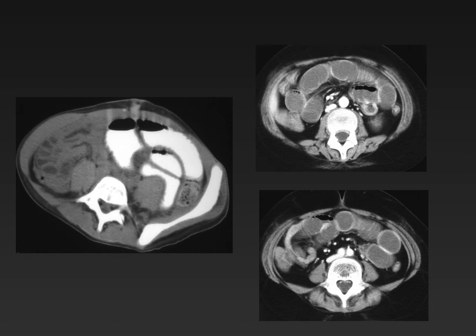Here are two children with acute small bowel obstruction following recent surgery. The image on the left shows dilated proximal small bowel and absence of oral contrast in more distal bowel. The images on the right from a different child show an acute caliber change in the right lower quadrant, and obstruction is the result of adhesions in both of these children.